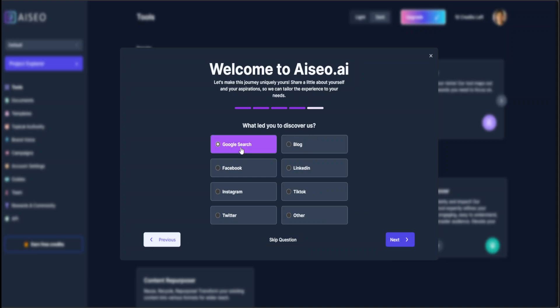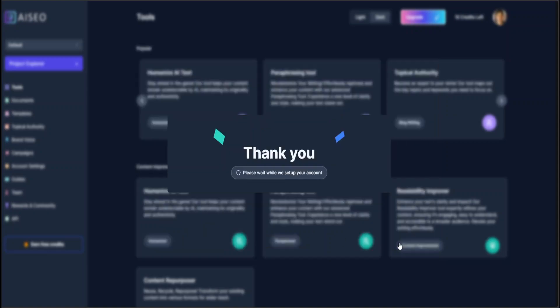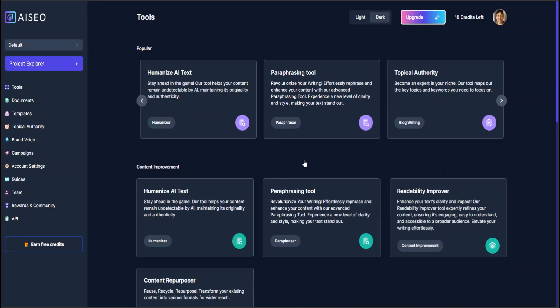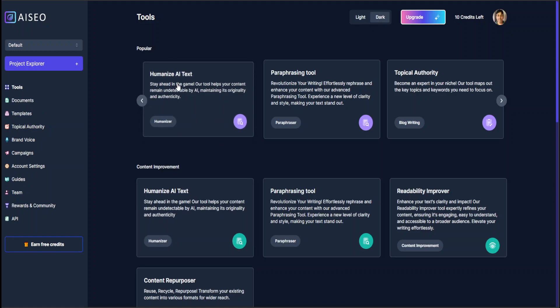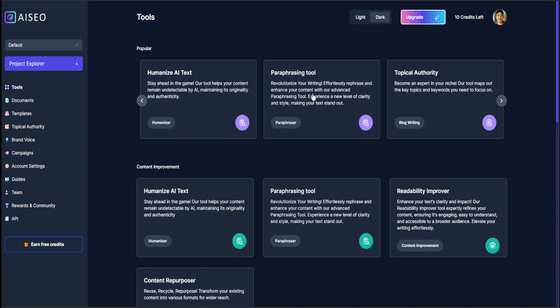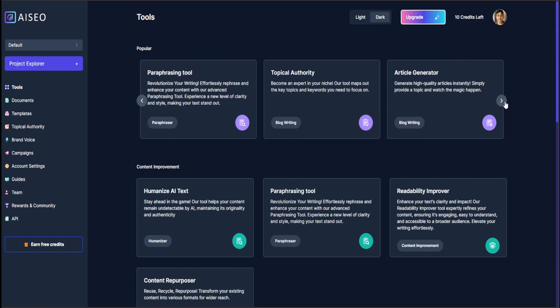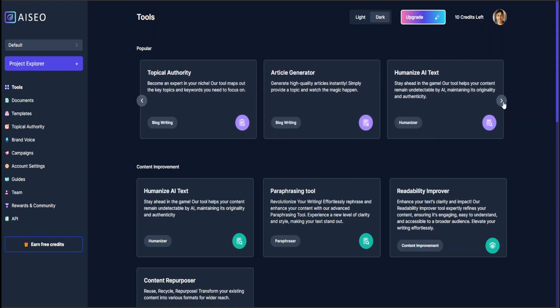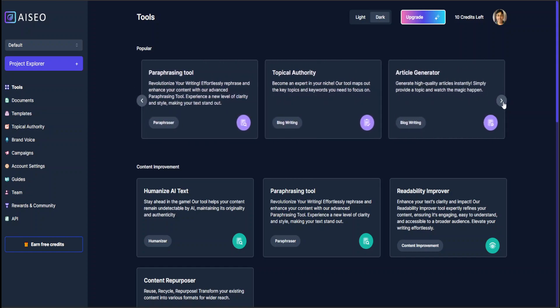I'll just say Google search, which is true, and my purpose is of course SEO, so I'll just click on next, and they are setting up my account, which has been done. That is correct. Now there are a lot of things which we can do—there are tools like Humanize AI Text and then Paraphrase, Topical Authority, and I can of course keep going here checking it.